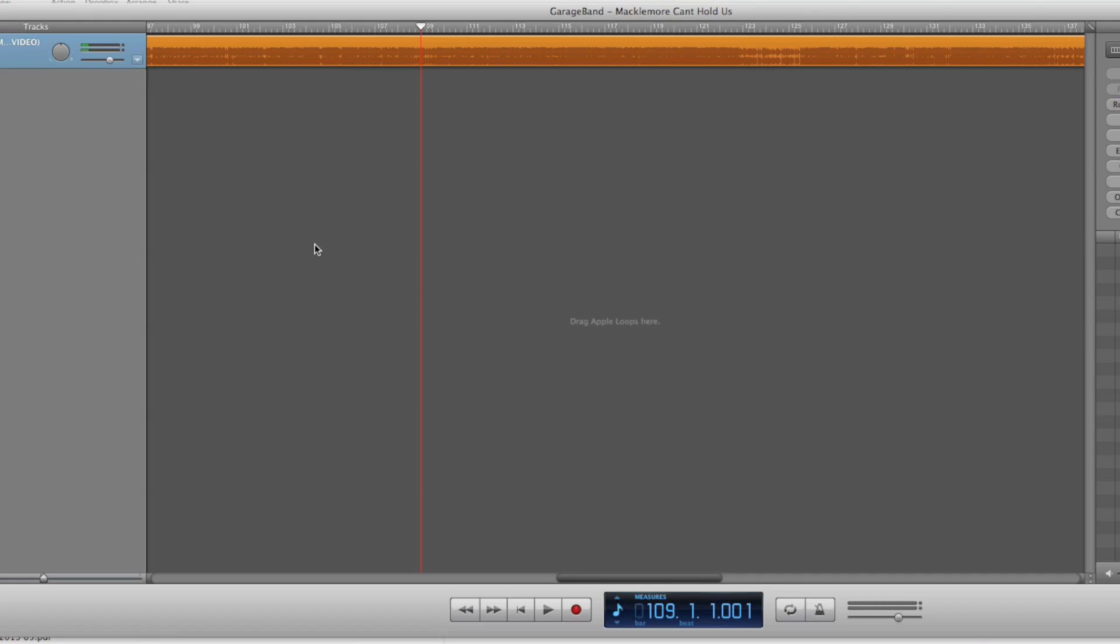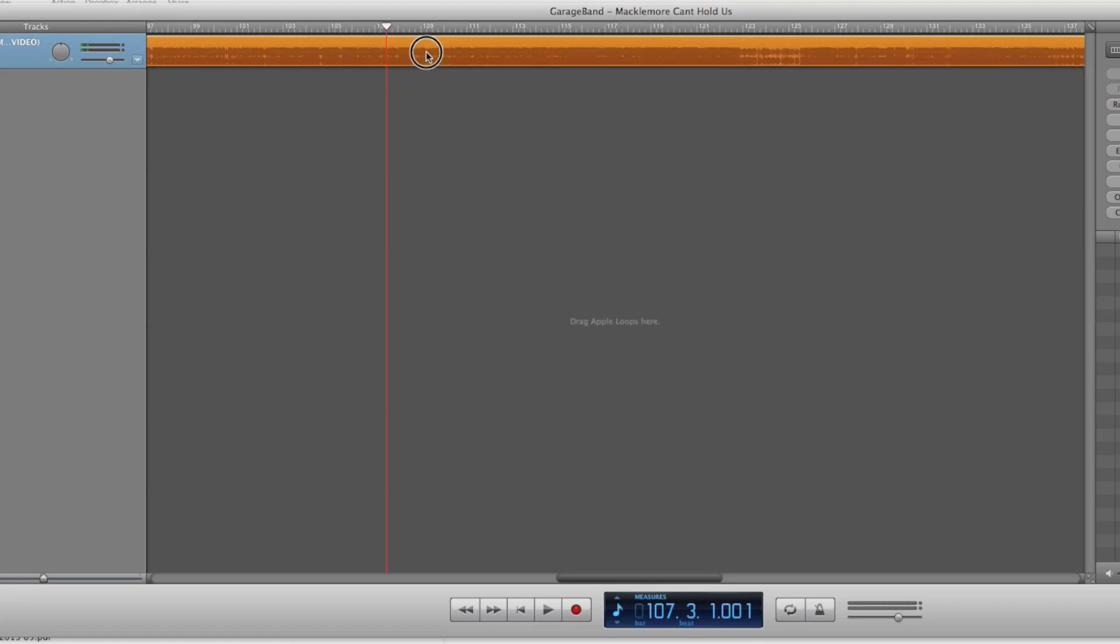So with the selected music loaded into GarageBand, what we need to do is select our section of music that's going to be suitable for our ringtone. I've selected this section right here. Now for ringtones, all you need is around 10 to 12 seconds of audio. So I'm going to cut that from around here, and all we have to do is highlight this section here and then we click Command and T.